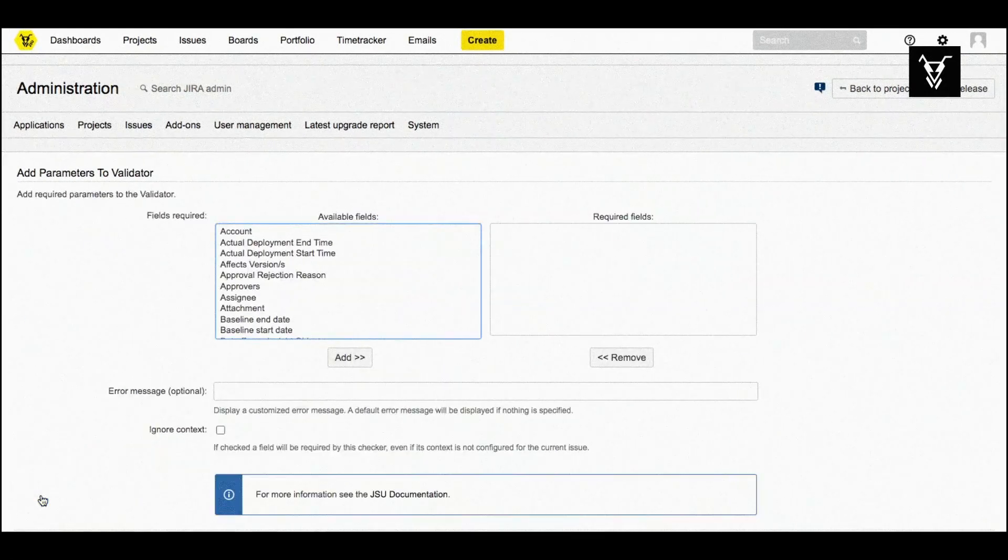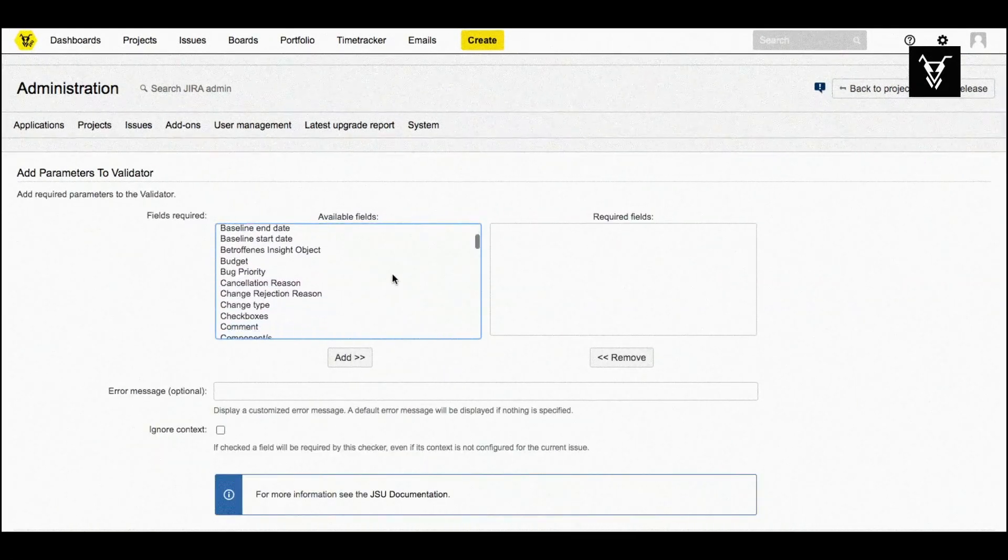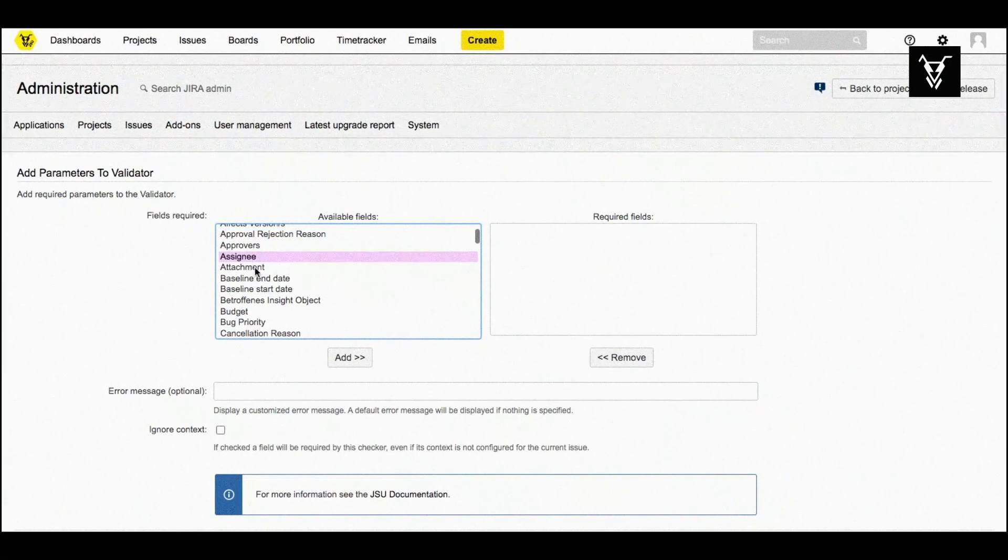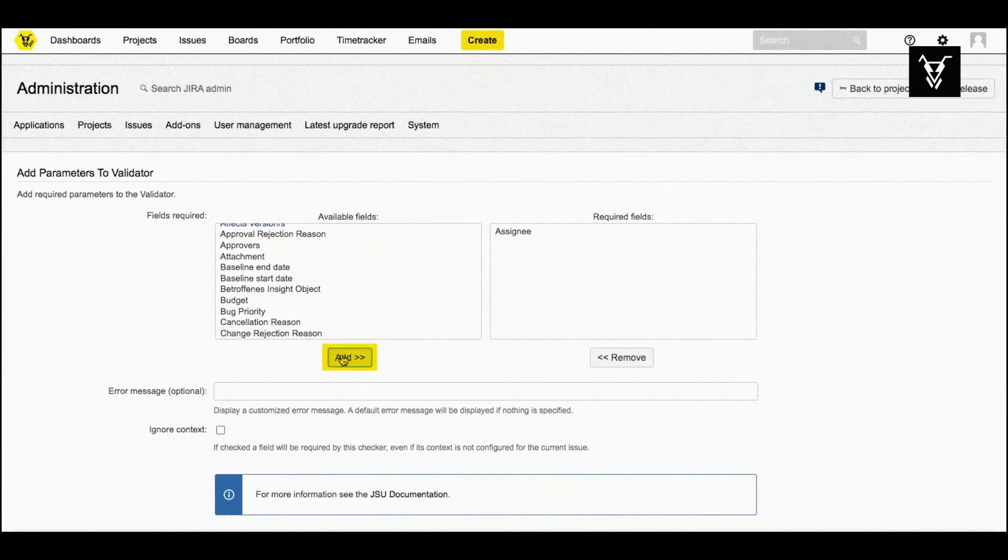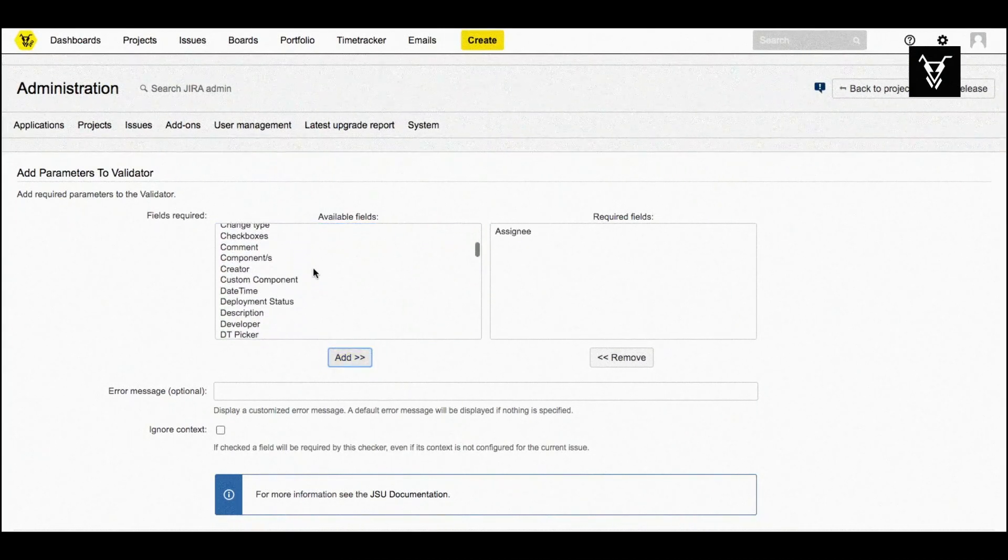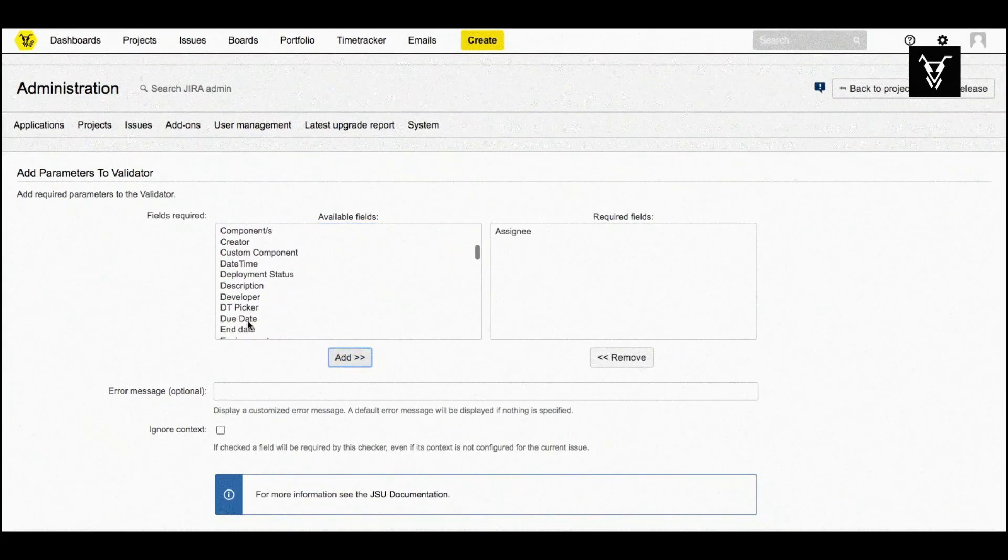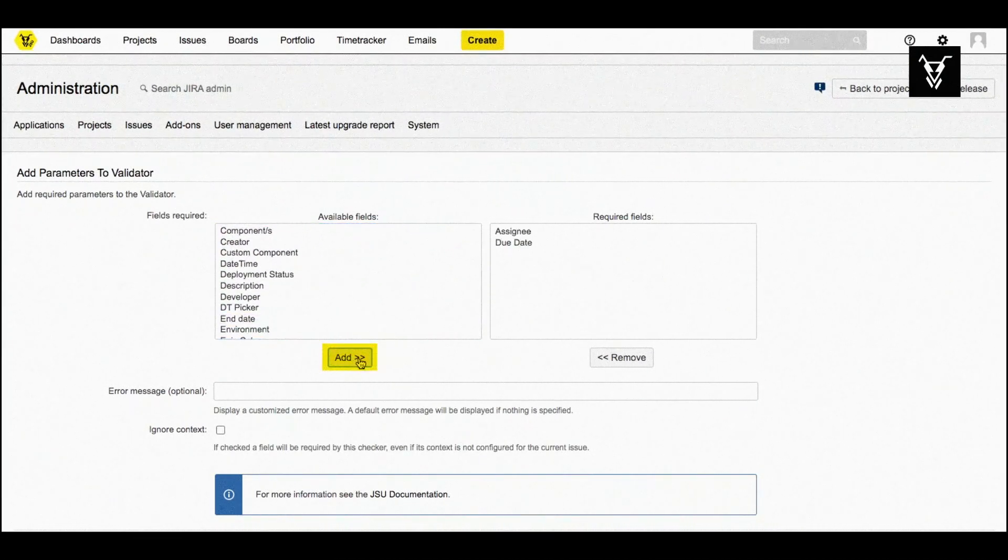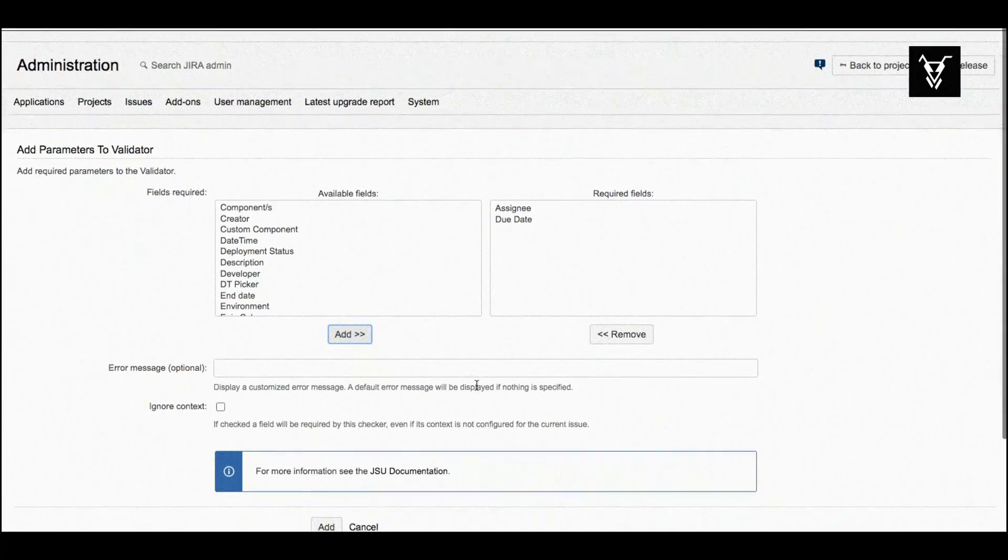Now you can configure your validator. Choose the fields you want to be mandatory during your transition and click add. Here we selected assignee and due date.